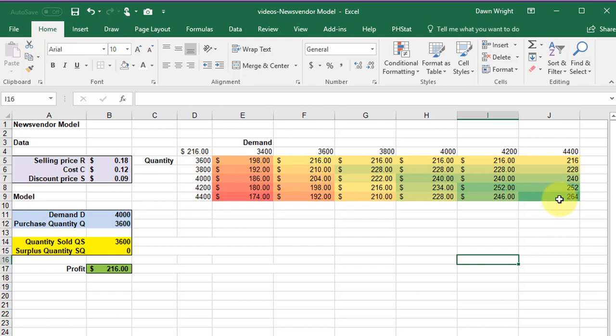So the best solution in this case would be to buy 4400 if the demand is 4400.